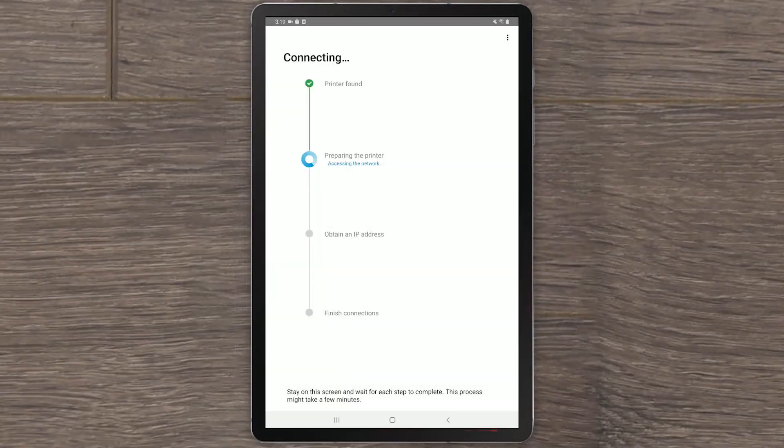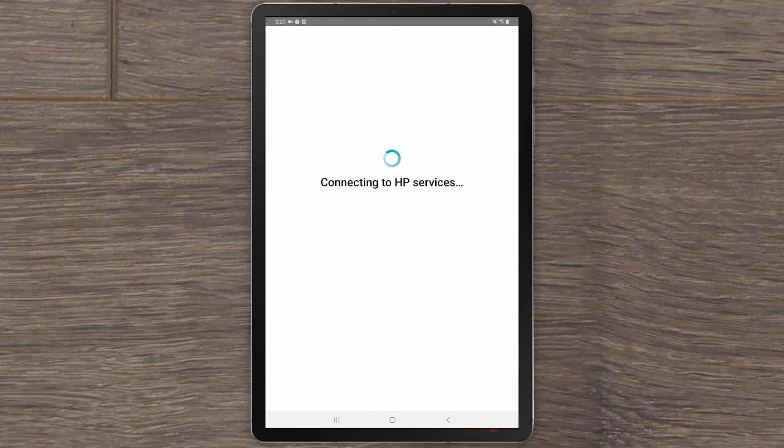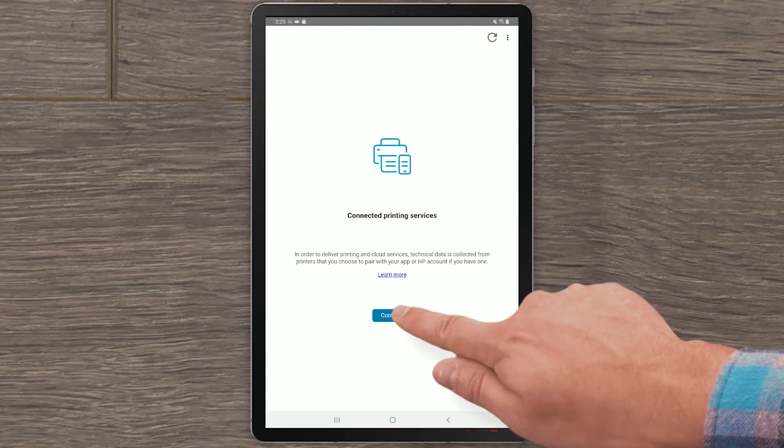HP Smart will confirm when it finishes connecting the printer to the wireless network. Select Continue. In order to deliver printing and cloud services, data is collected from your printer to sync your HP Smart app and HP account. Select Continue.